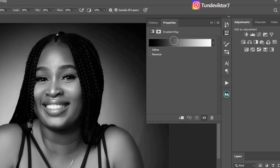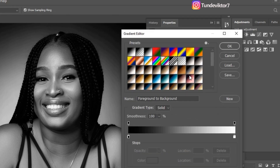Now I'm going to open this gradient map by clicking on it right here. As you can see, the dark areas are our shadows, the white areas are our highlights, and the middle right here is our midtones. So to do the skin correction...